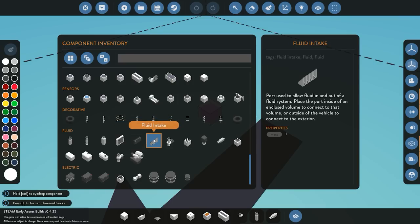Next we move on to the fluid intake. Fluid intake, as the name says, intakes any fluid. You can either put this inside a custom tank or on the outside of your vehicle where it's going to suck in fluid. I've experimented with this — I haven't got it to work for air intakes, however I have got it to work for fluid systems, meaning water, diesel, and so on. It's quite useful for inside your tanks or on the outside of your vehicle where you want to suck in water.